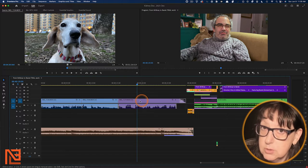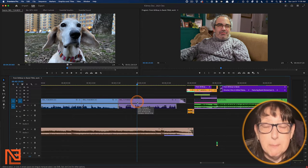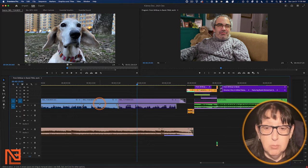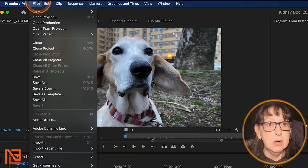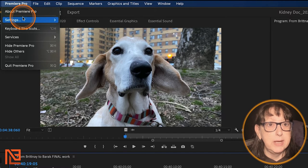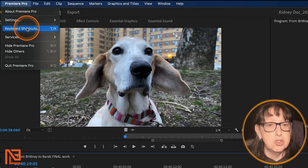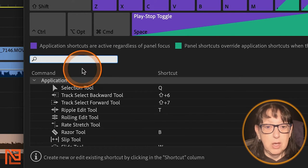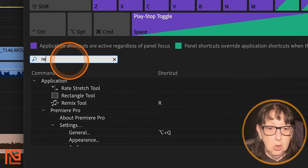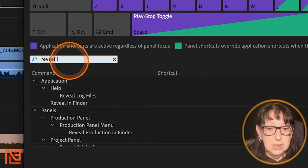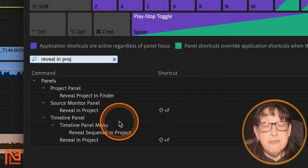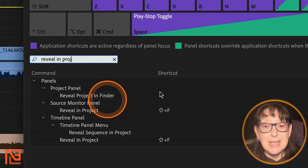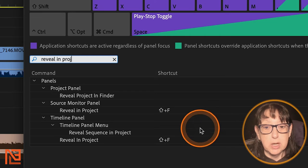You can do this a couple of ways. Of course, I'm sure it comes as a surprise to nobody that I have mapped it to my keyboard. So follow the bouncing ball. Let's go up here to the Premiere Pro pull down to keyboard shortcuts. And we're going to type in here reveal in project.